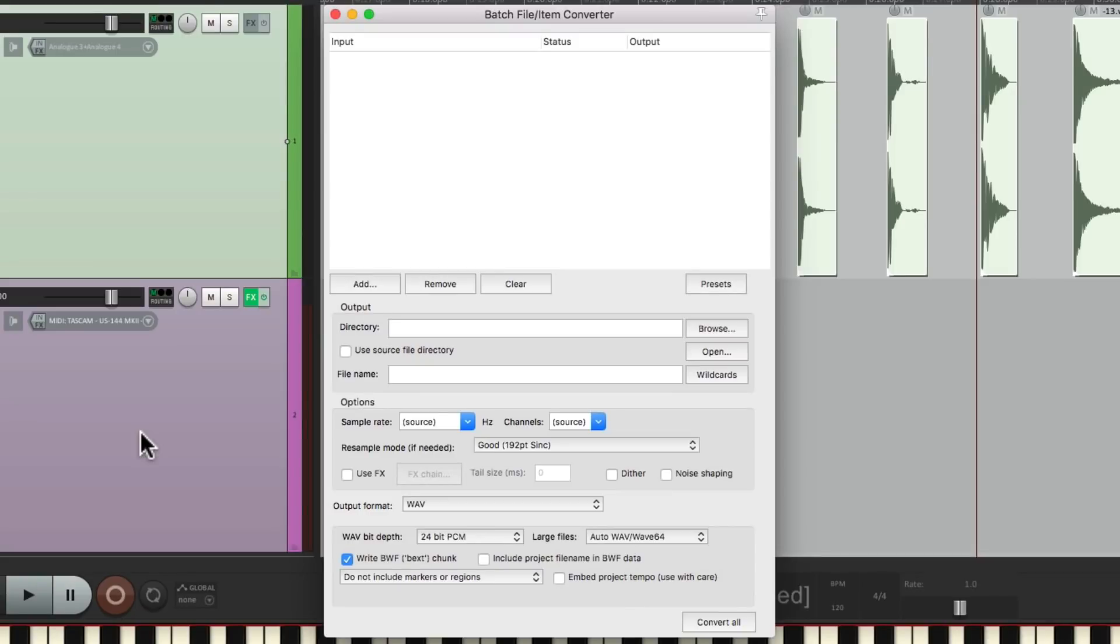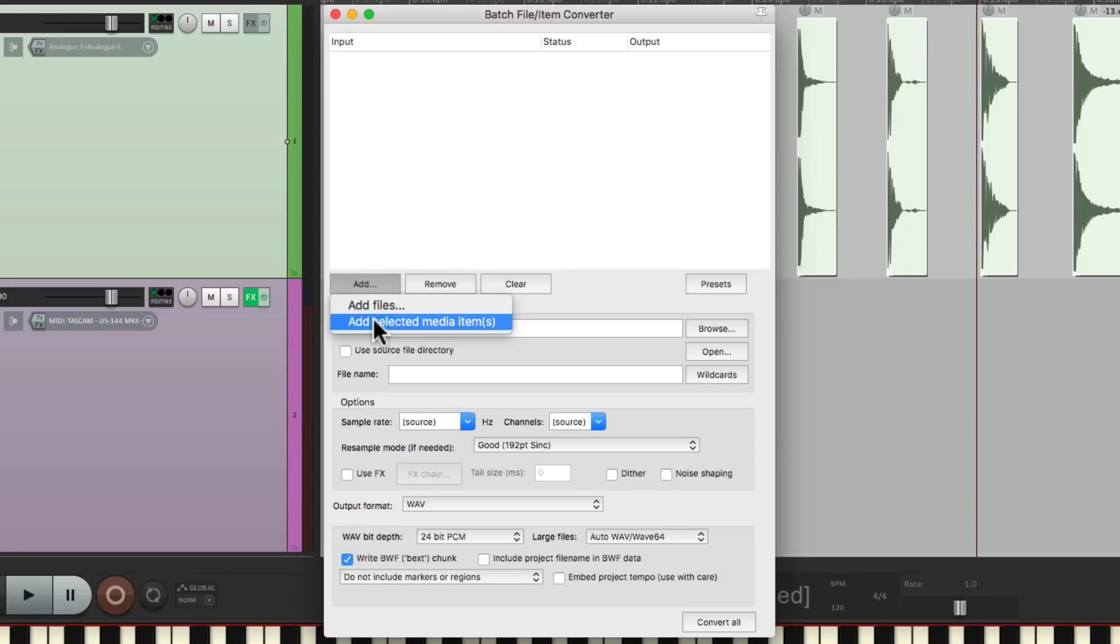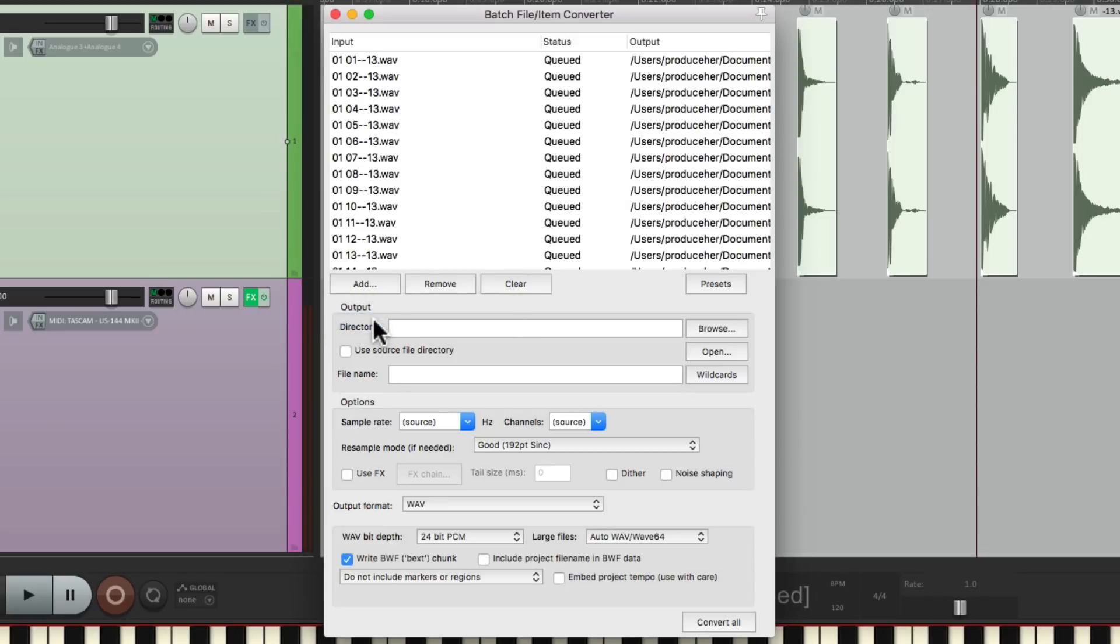That opens up this dialog where we can export each one of these items into their own file. We'll go to Add and we'll choose Add Selected Media Items. And because they're still selected, it's going to add them right here. But notice the name, they're not very useful. But don't worry about that, we'll change that in a bit.